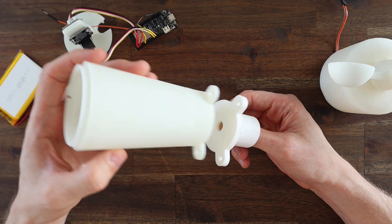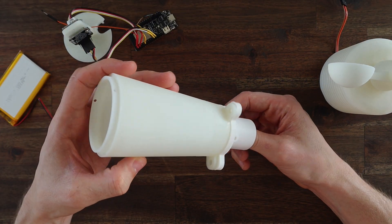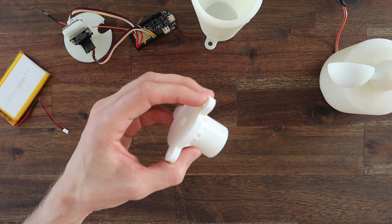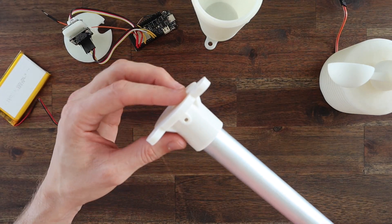I 3D printed a bracket to mount the weather station onto a 25 millimeter pole, which is easier to mount onto a railing or fence post.